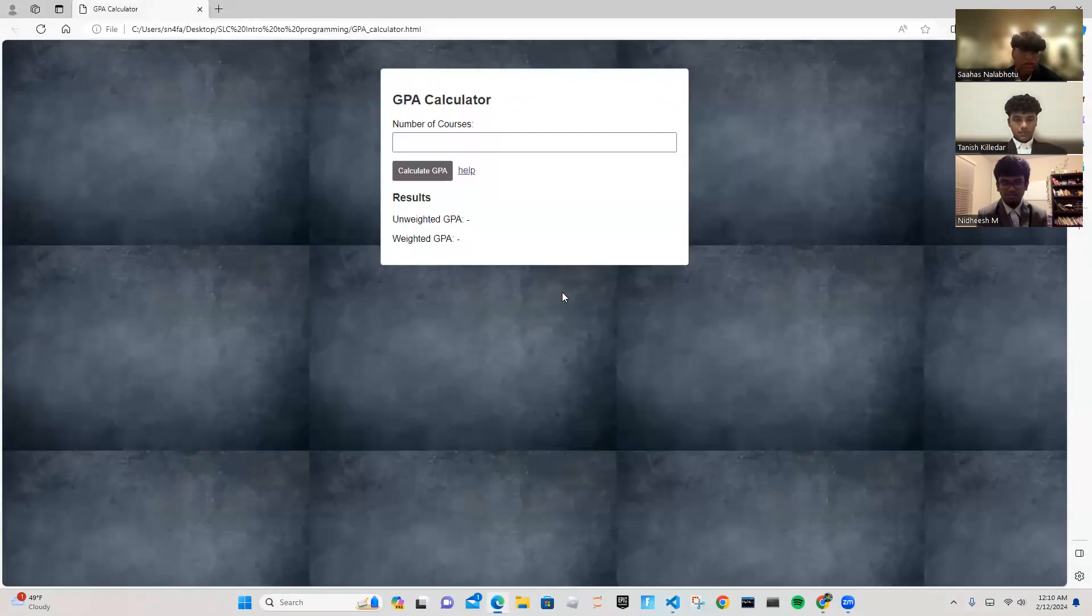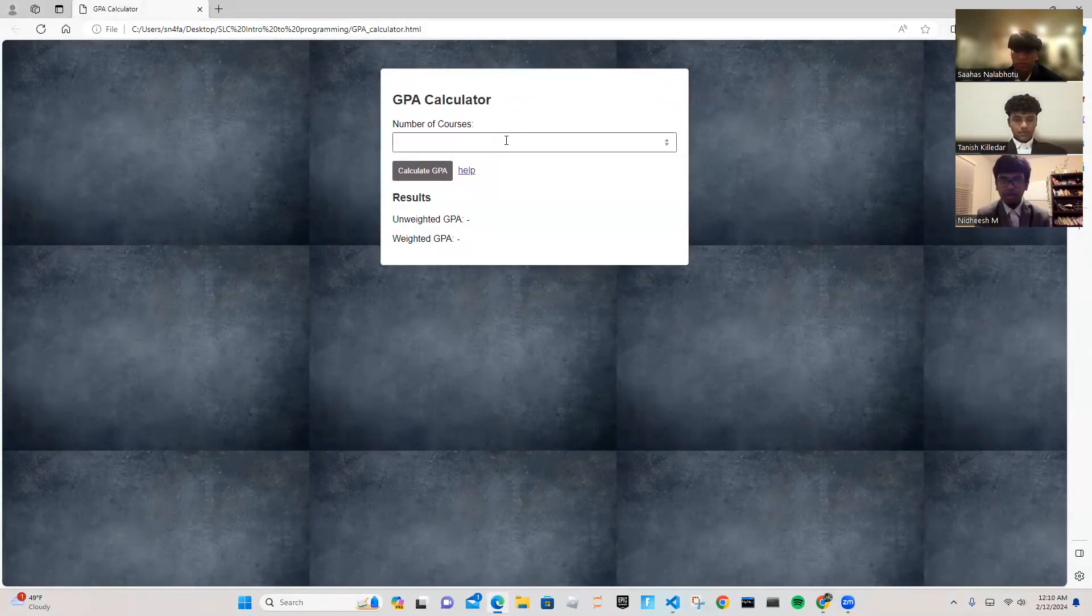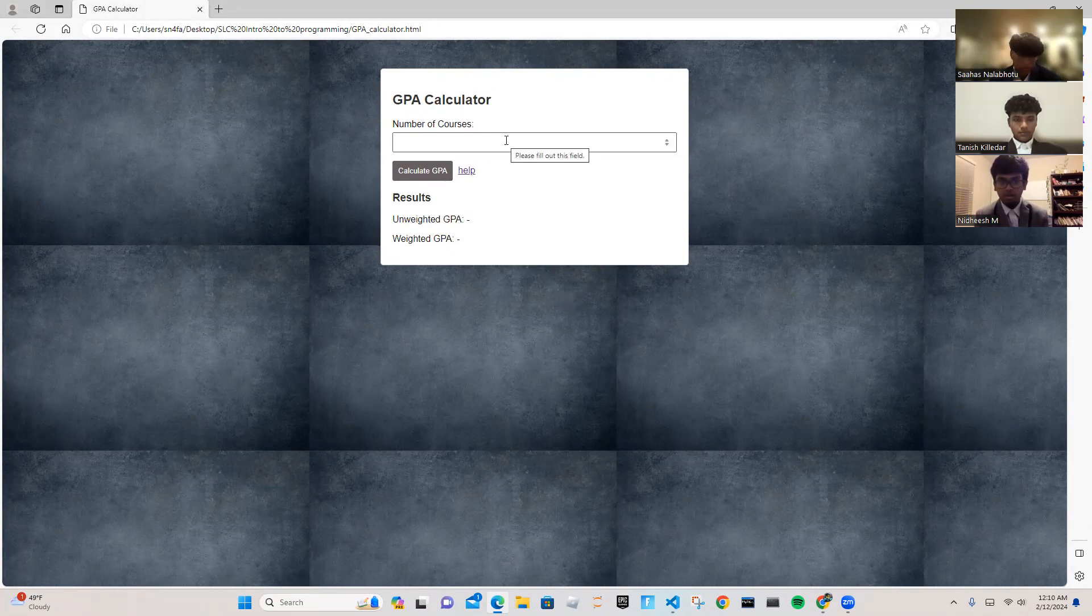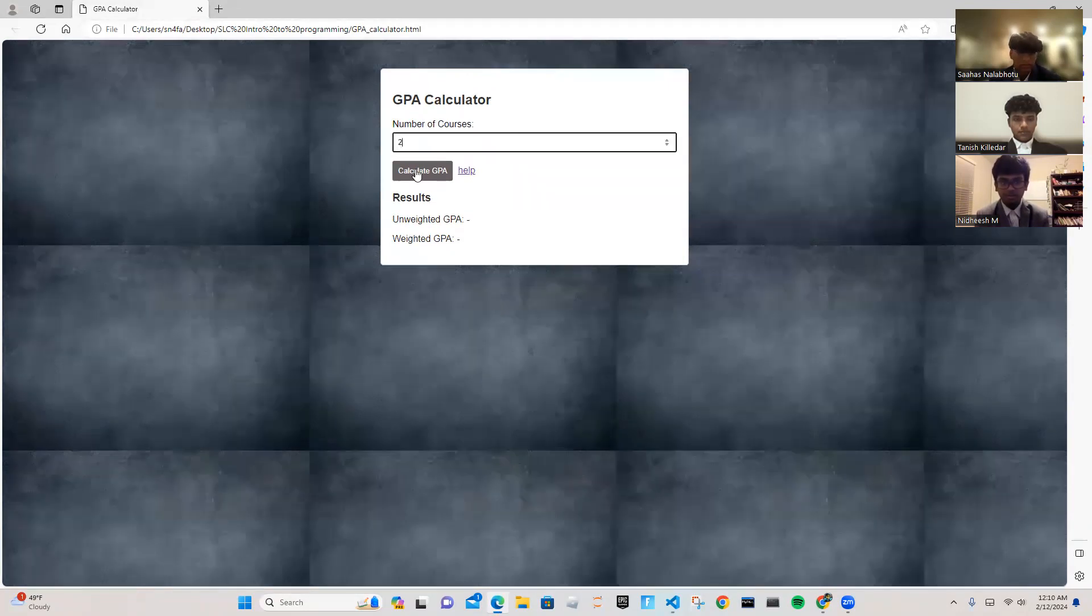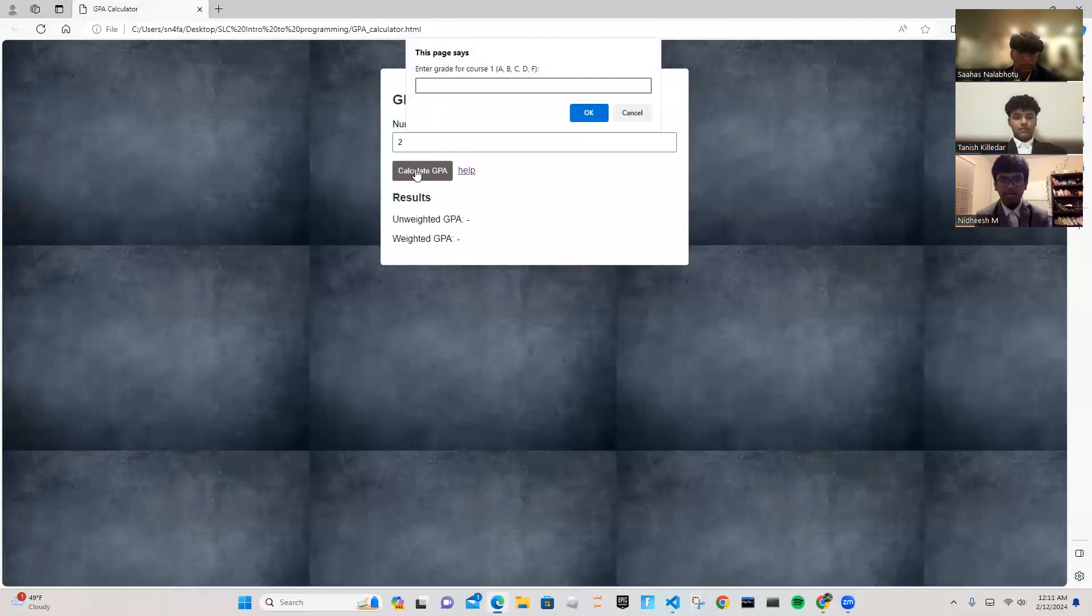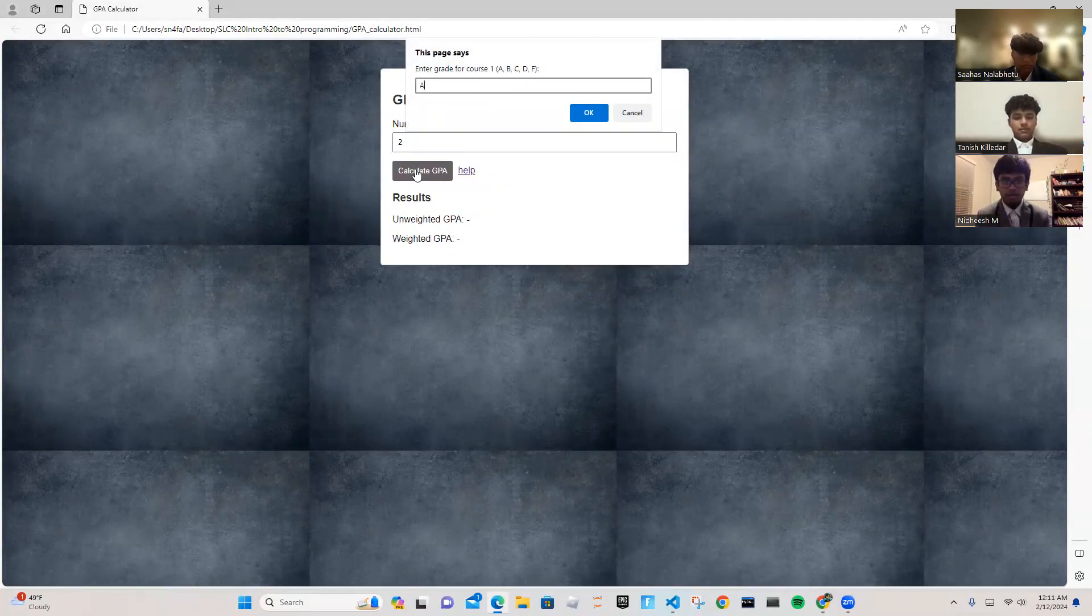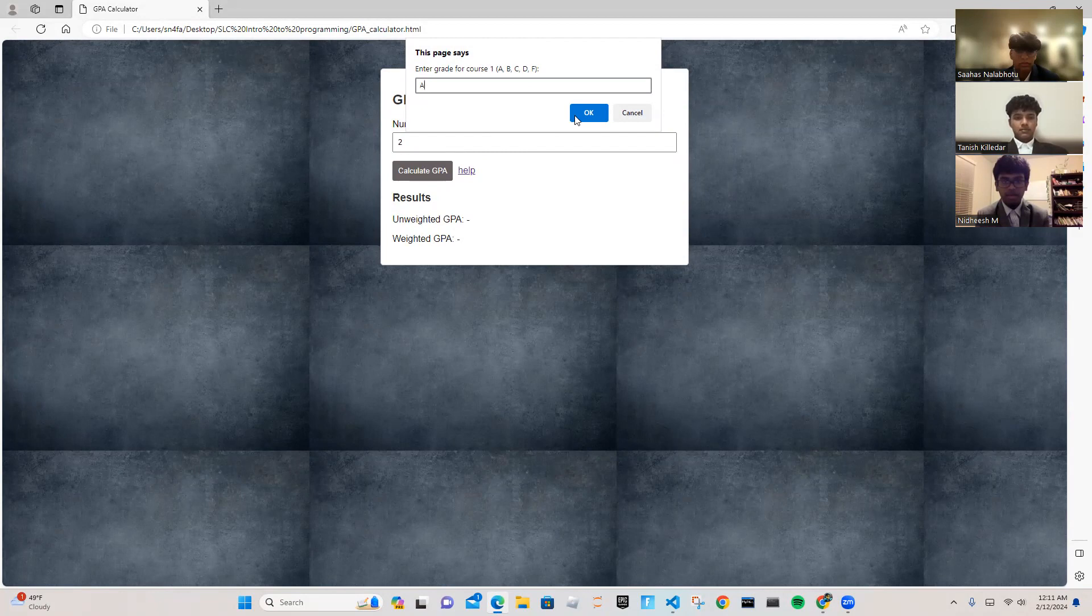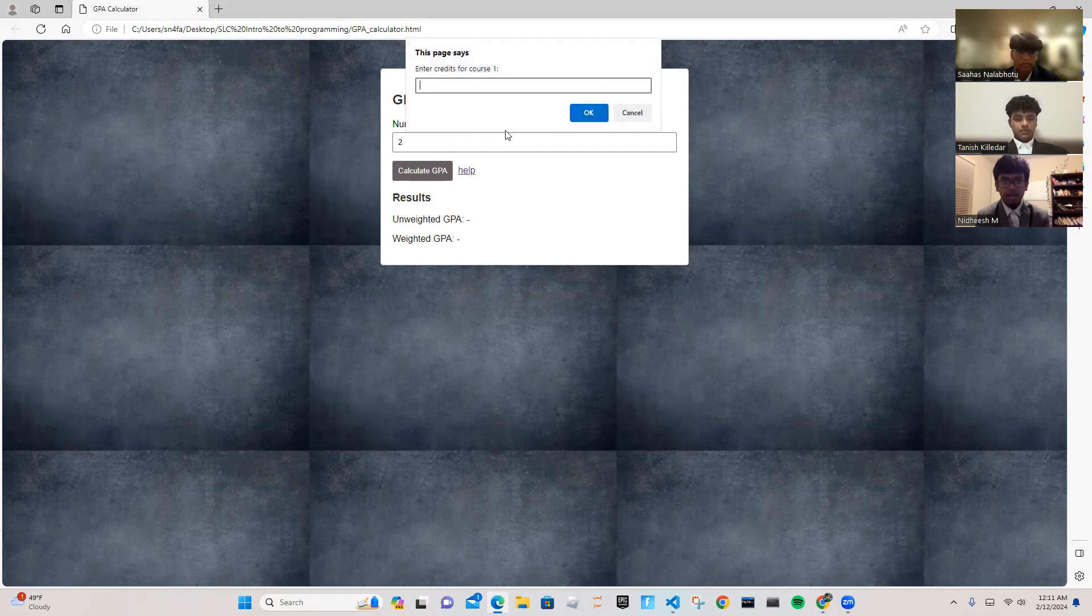So this is our app. You're going to want to begin by entering the number of courses you are enrolled in. After that, click the calculate GPA button. You're going to enter the letter grade for the first course: A, B, C, D, or F. After that, you're going to enter the amount of credits the course offers, so one or two.